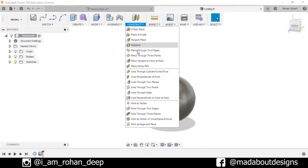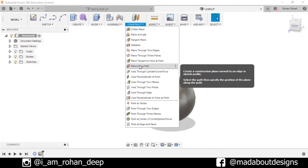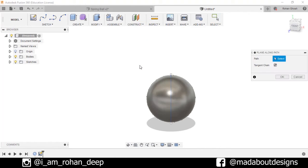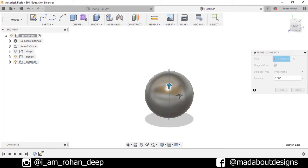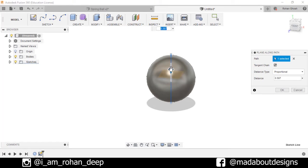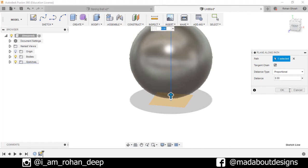Now go to Construct, select the option Plane Along Path. Select this line and drag this plane up to the end of this line. Press OK.